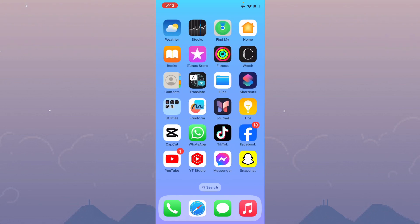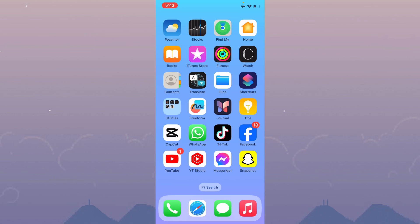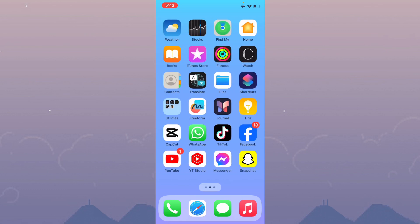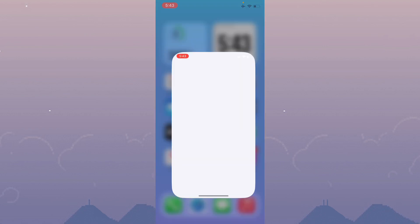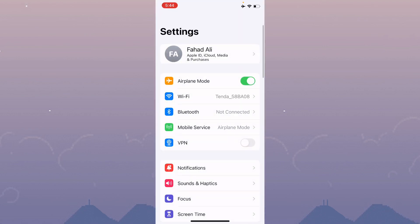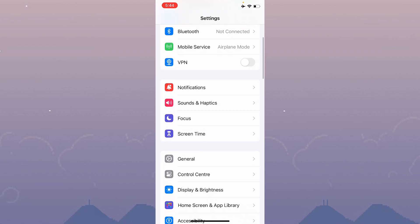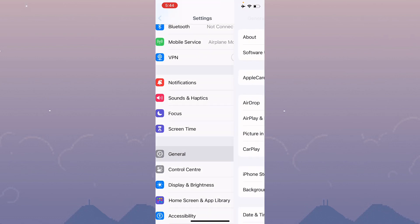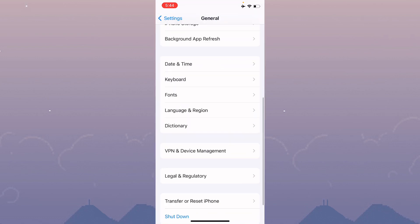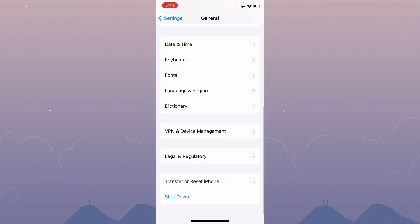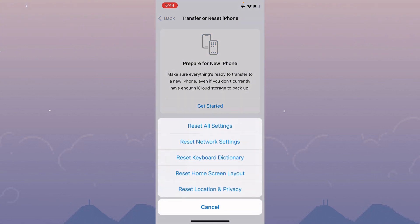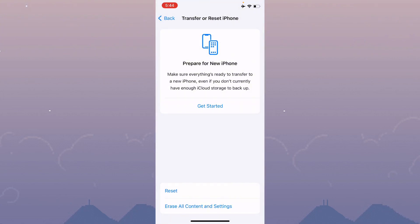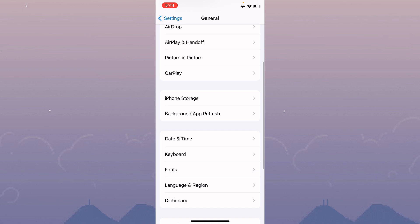If you're still having this issue again and again, no need to worry. Open your Settings, scroll down and click on General, then click on Transfer or Reset iPhone. Click on Reset and reset all settings only.